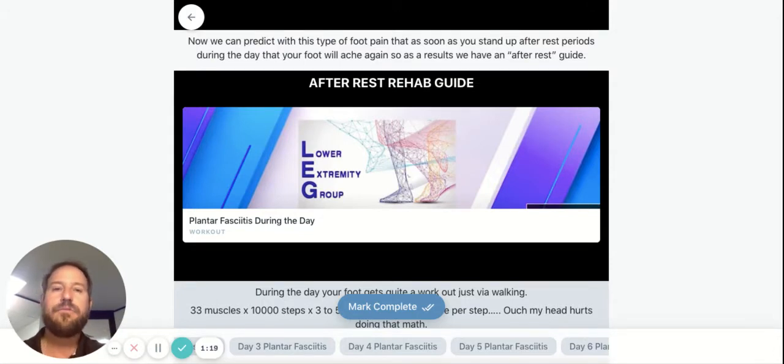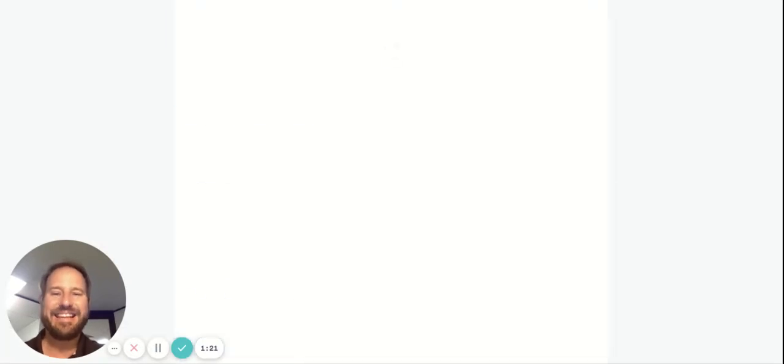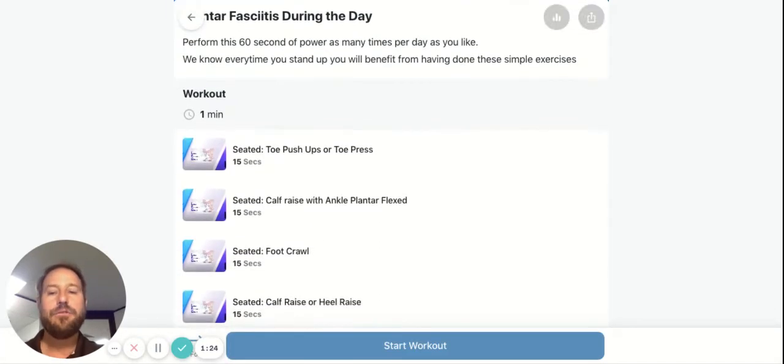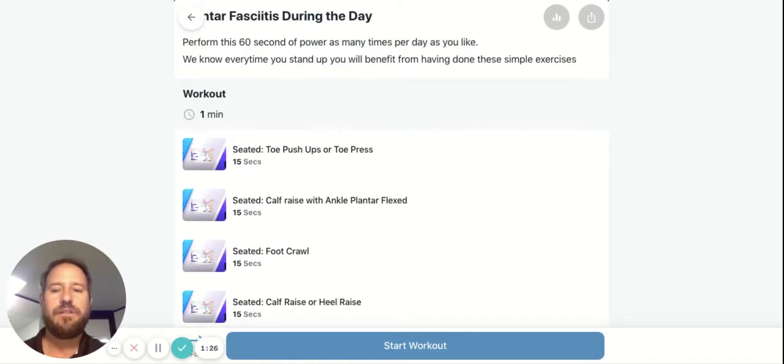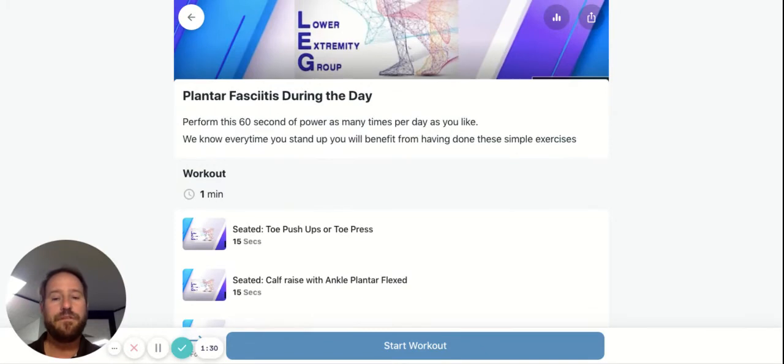If you've been at rest, just use the after-rest rehab guide. Again, click on it. It tells you what to do and it also tells you how many of everything to do and how long it'll take you to do it.